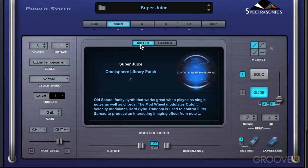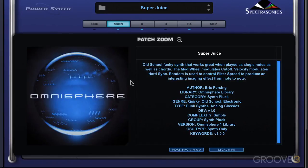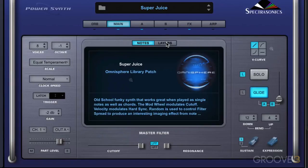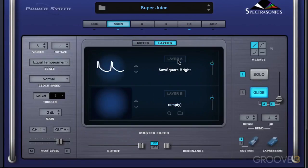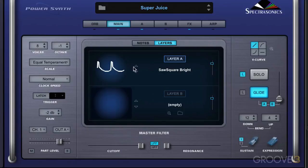We have the Notes tab, which we've touched on before, and it provides access to the patch zoom. We can go in there and see info on the patches, go to the website, get legal info, and go back out. It also has the layers view, with an on/off button for each layer and a volume control for each layer — great for simple tweaking and demoing and isolating the different layers. We also have stepper buttons to go through the different waveforms or sound sources, depending on what's loaded in.